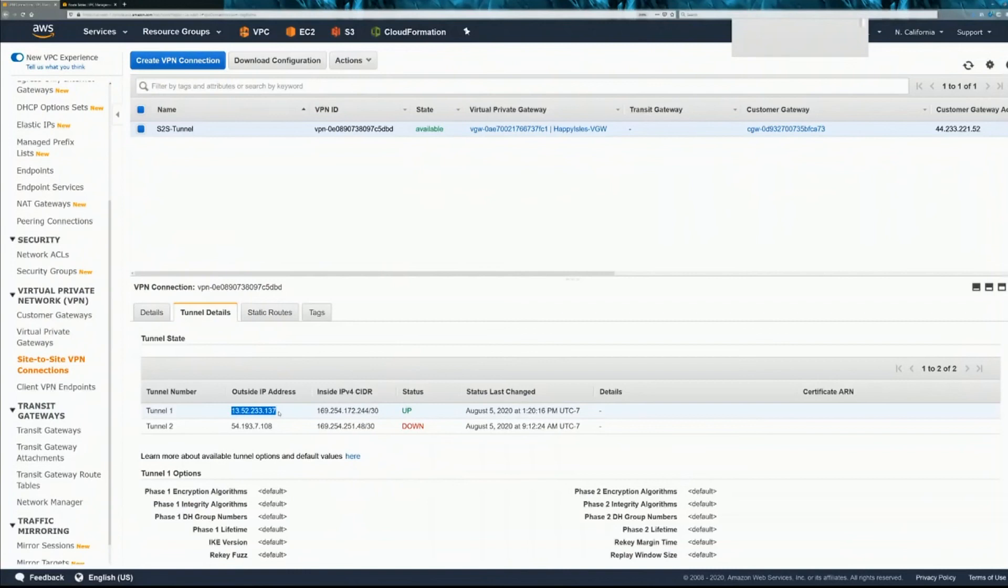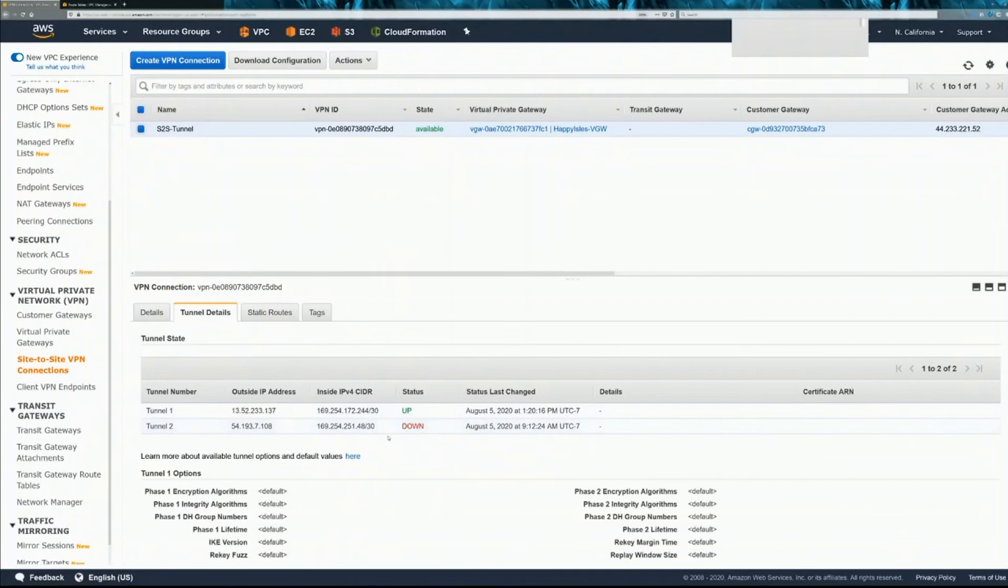Show crypto ISAKMP SA. And yeah, this second tunnel is always going to be down if you're doing the Cisco VPN tunnel. You can't do two tunnels at the same time with matching the same traffic.